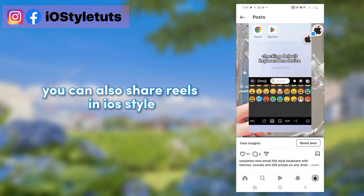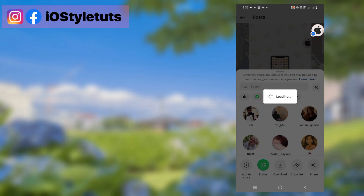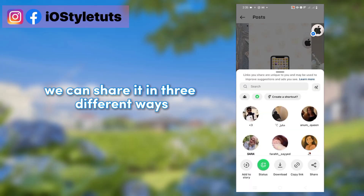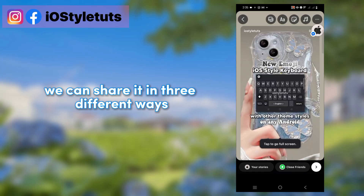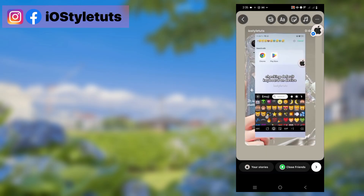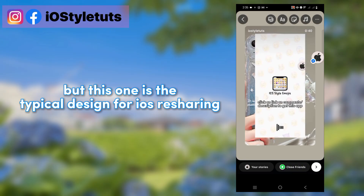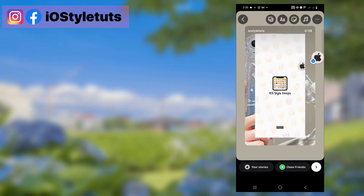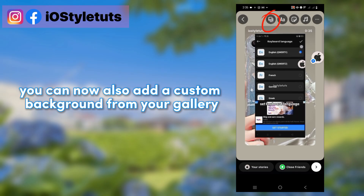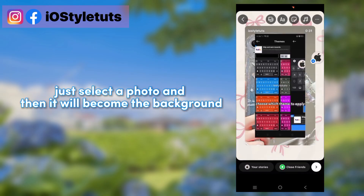You can also share reels in iOS style. We can share them in three different ways, but this one is the typical design for iOS resharing. You can now also add a custom background from your gallery — just select a photo and it will become the background.